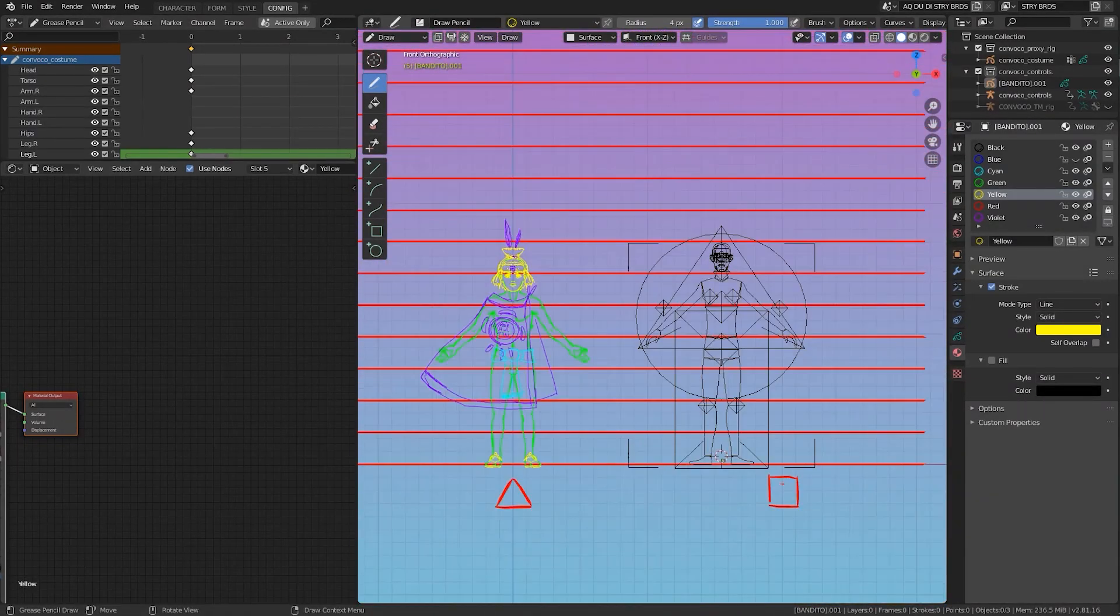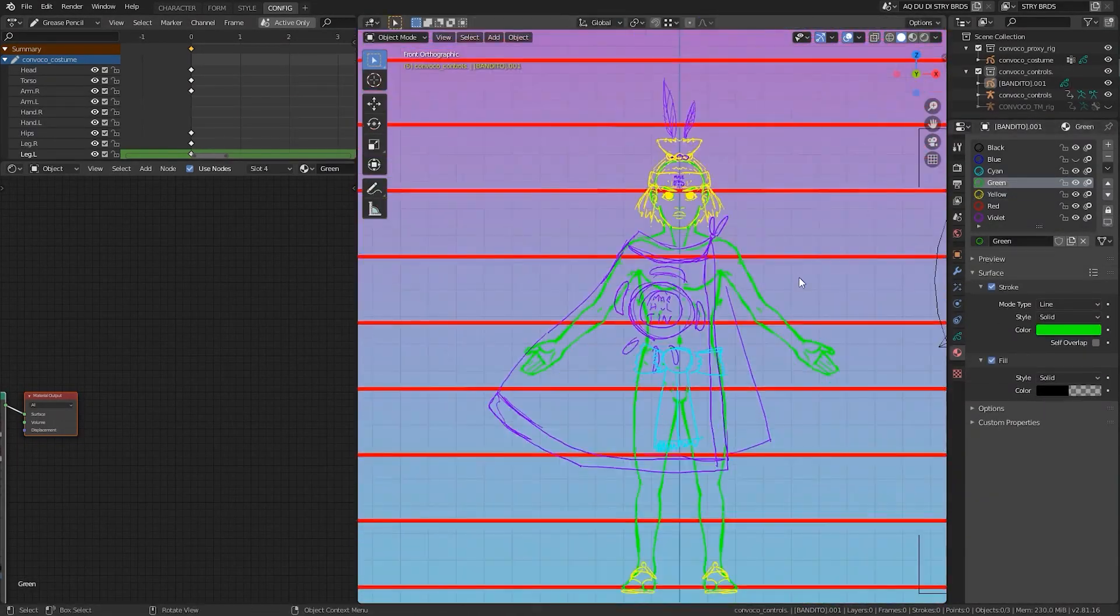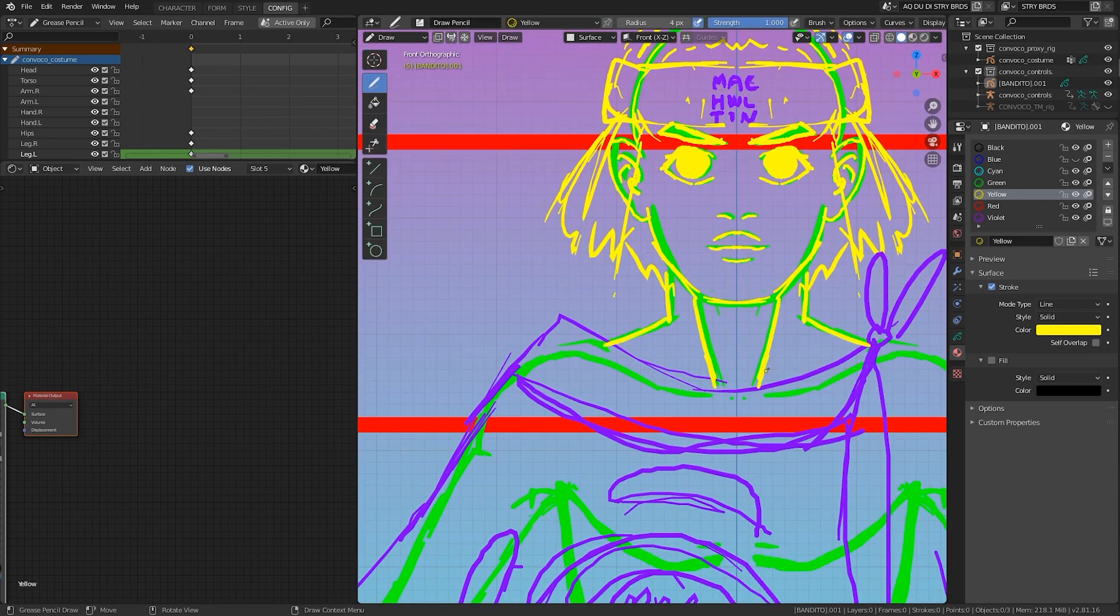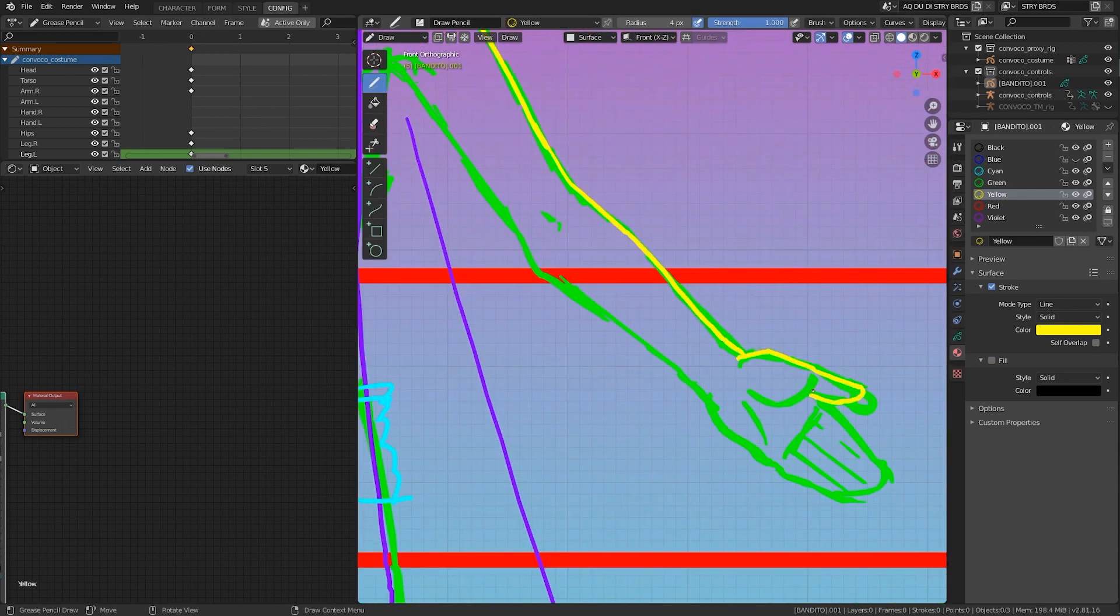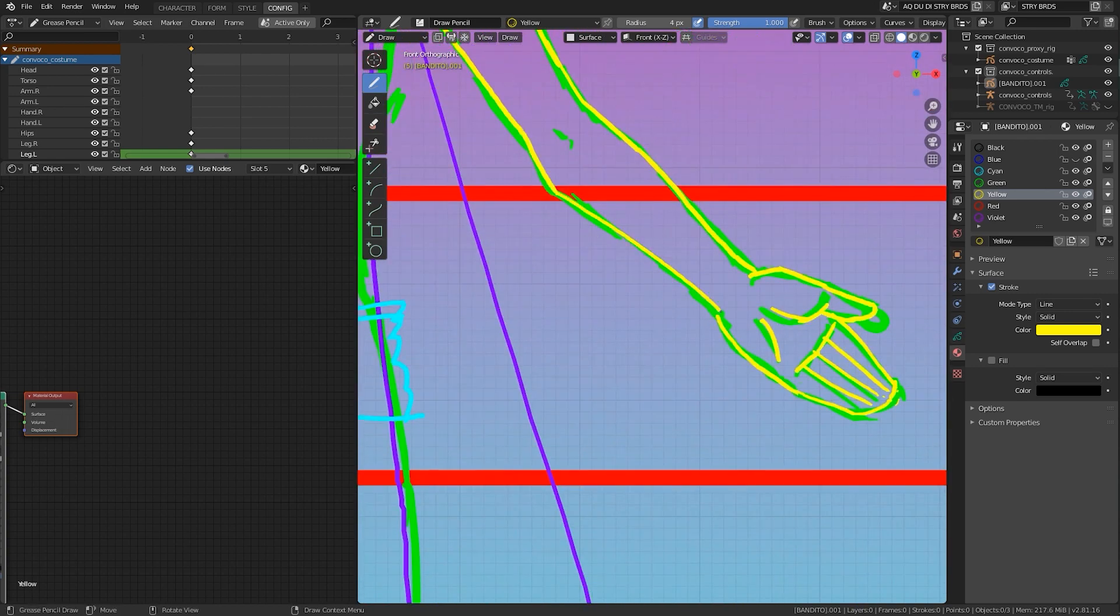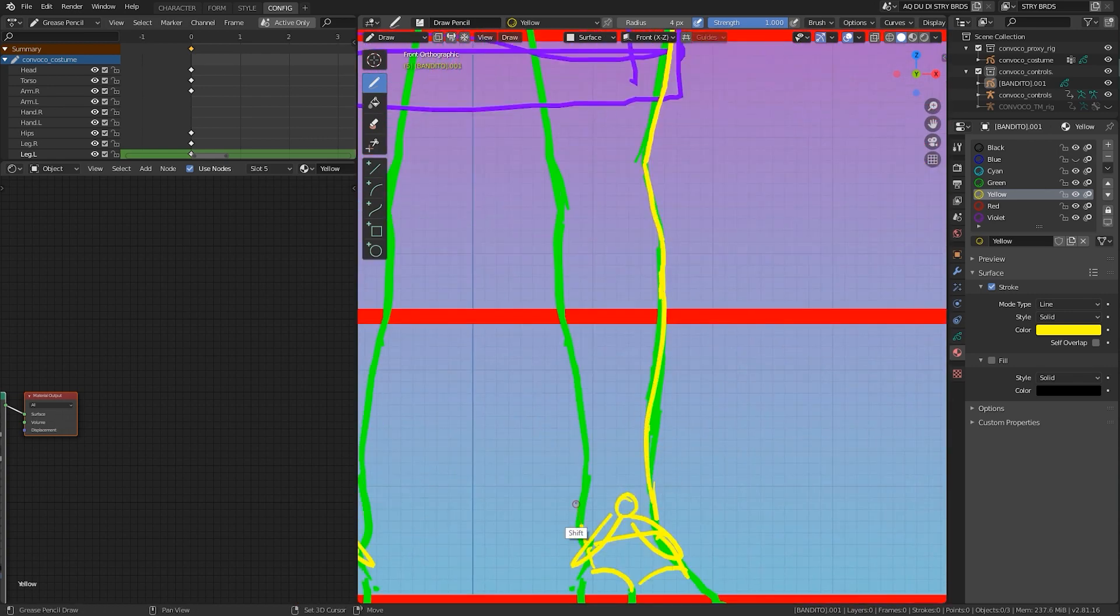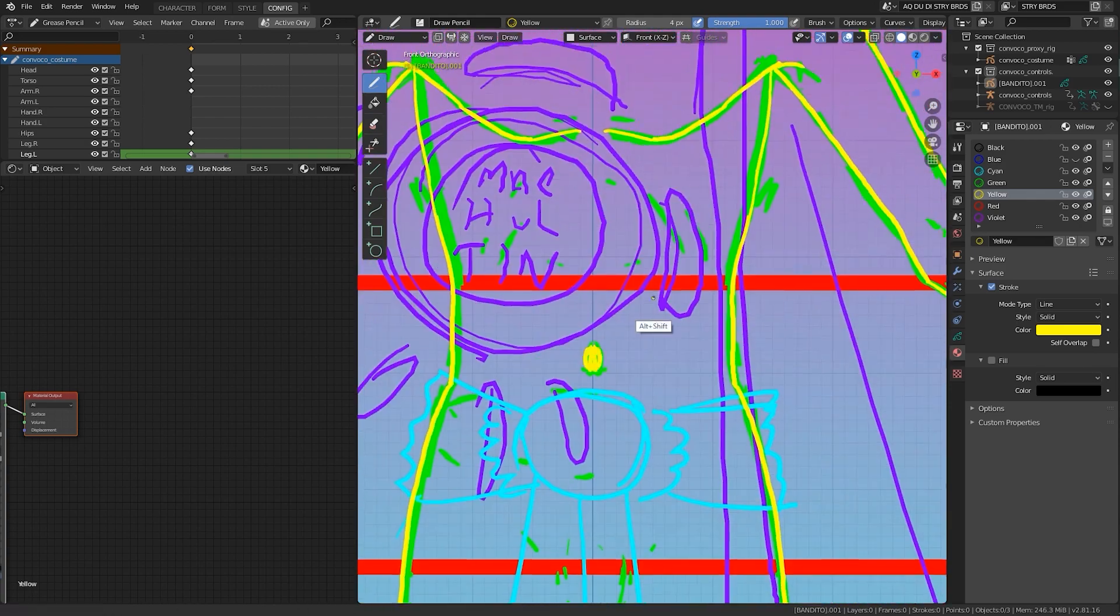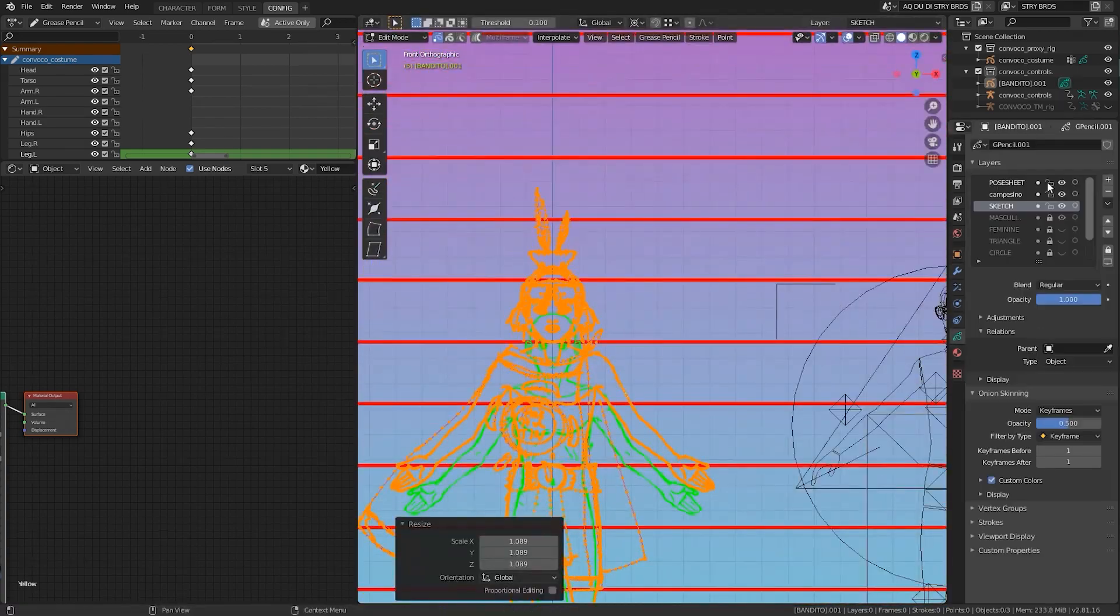Another useful feature is the grease pencil modifiers. For example, here I am using the mirror modifier. And what's really neat is that you can choose which material or which grease pencil layer you want the modifier to influence. It just gives you control in a lot of different ways.